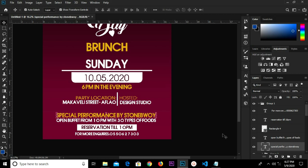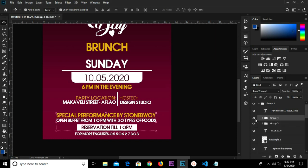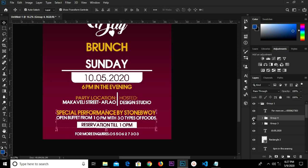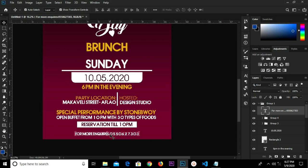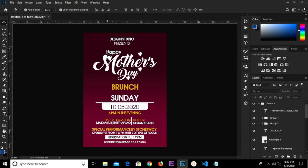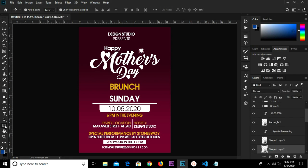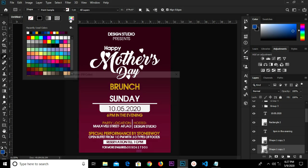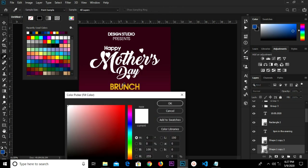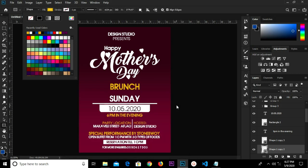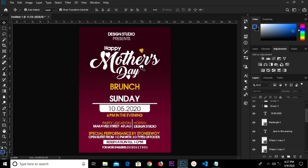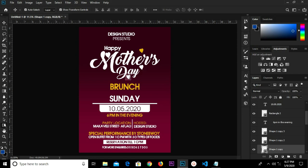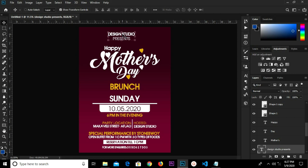We select these text layers and all these shapes. We have the layer selected and group it. We raise it up a bit. We're going to select this heart shape and change the color to yellow. We select this one and change the color fill to yellow as well. We select it and center it in the middle.